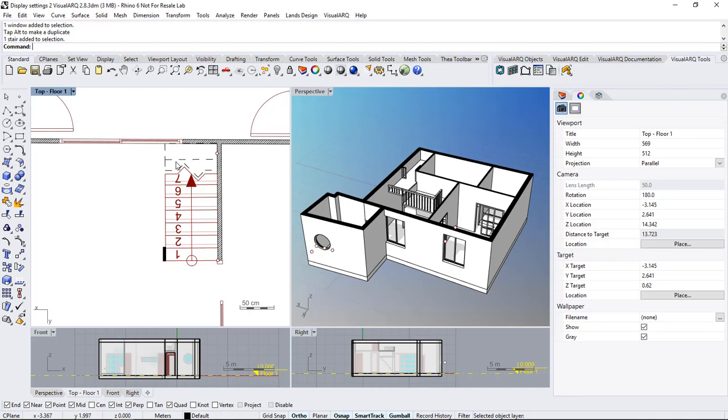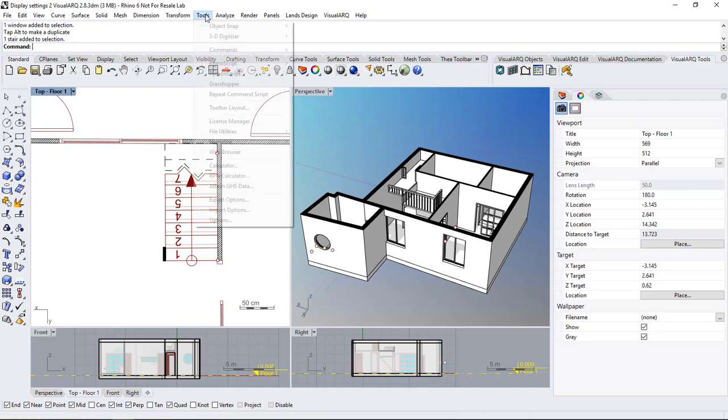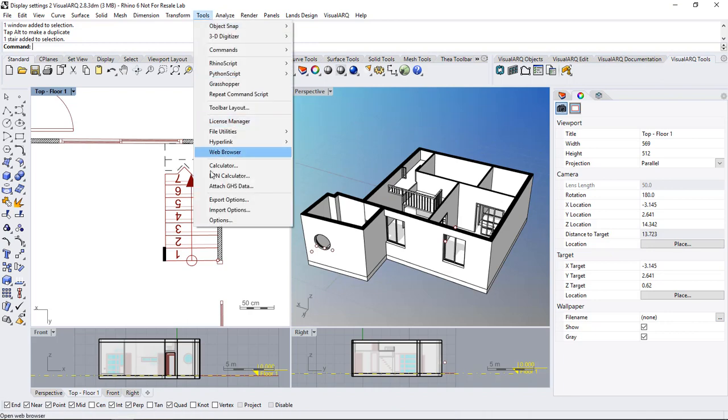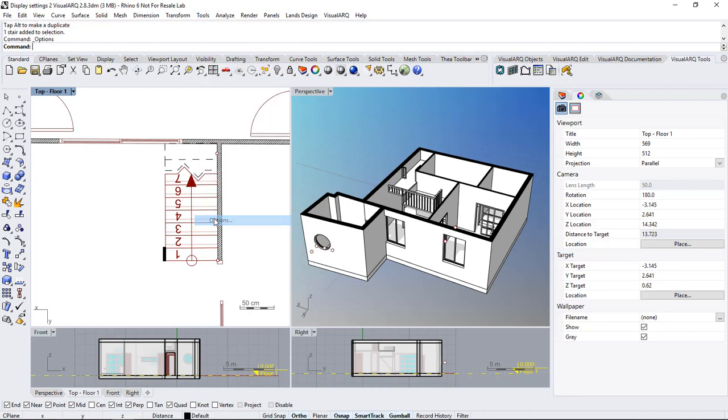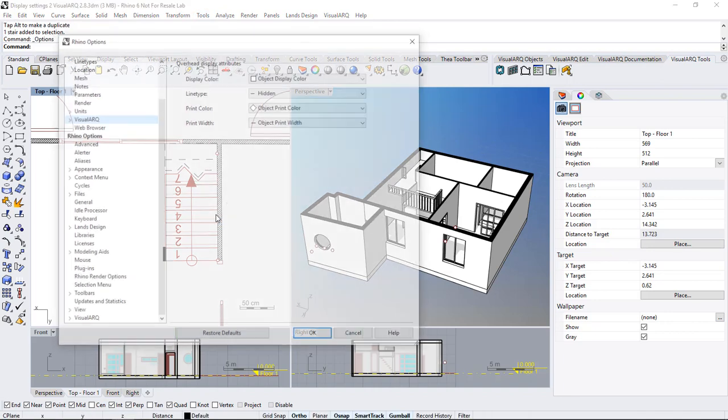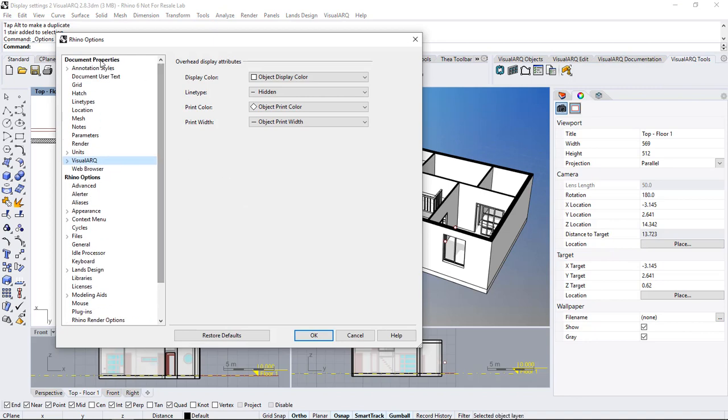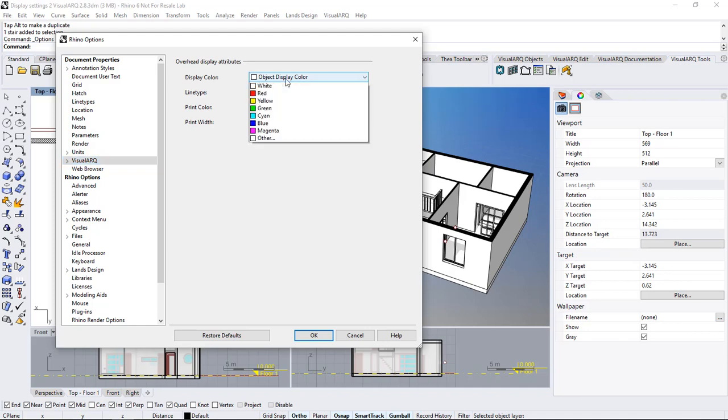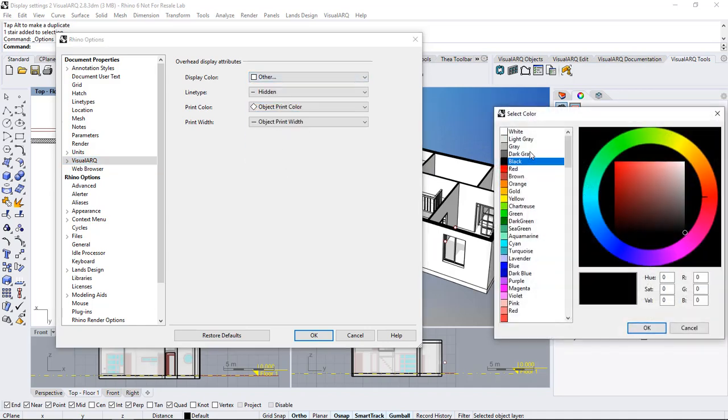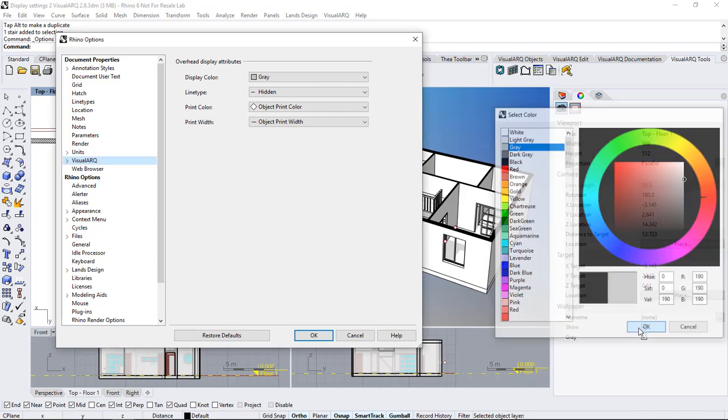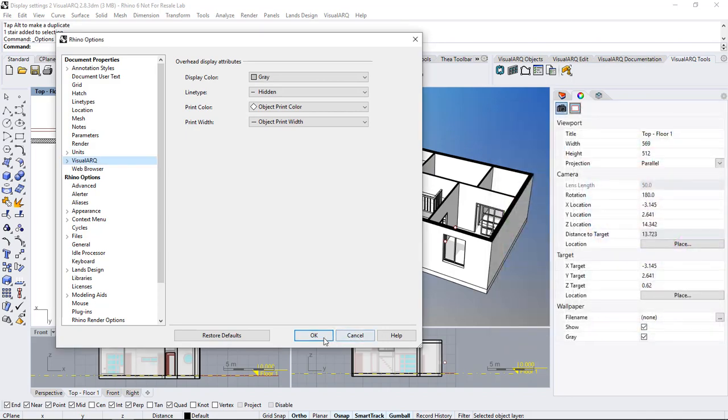This overhead representation is taken from the document properties so we go to tools options, document properties and under visual arc we can change these settings. So we can set the display color to gray for example.